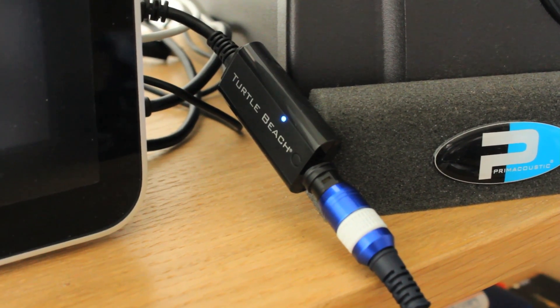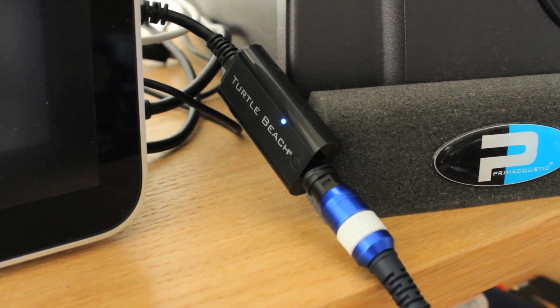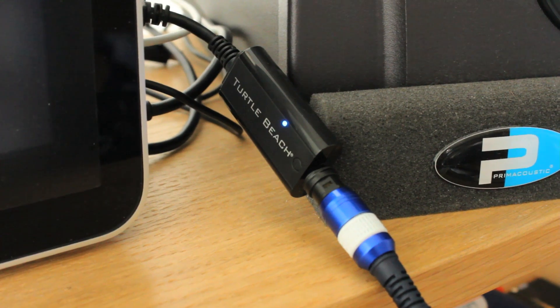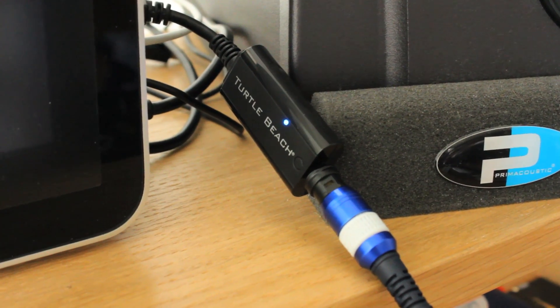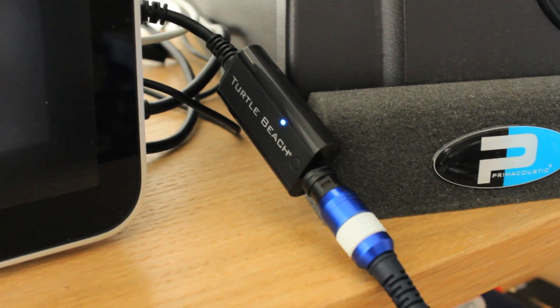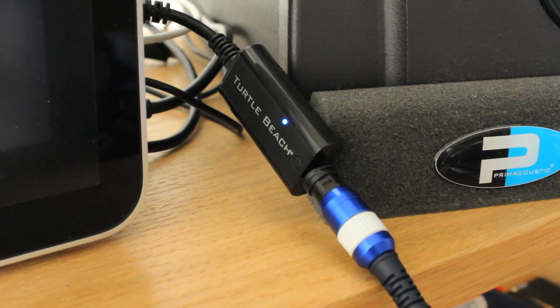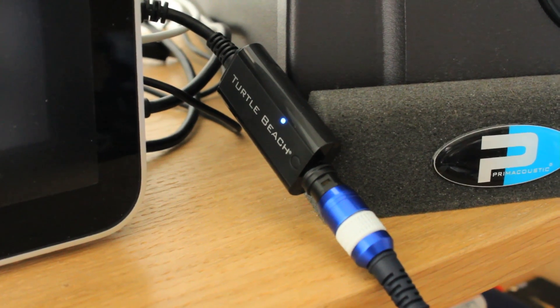This little thing is a Turtle Beach Advantage 2 SPDIF interface. It's a USB to optical SPDIF. You can pick that up for about $20 on Amazon.